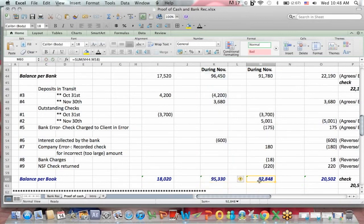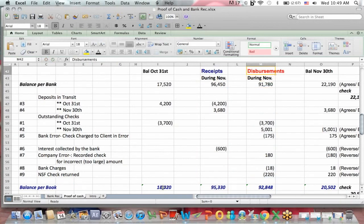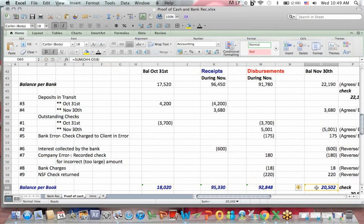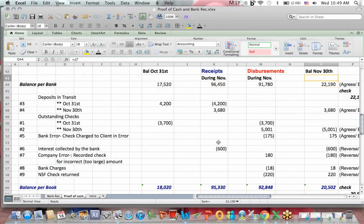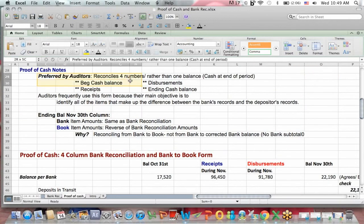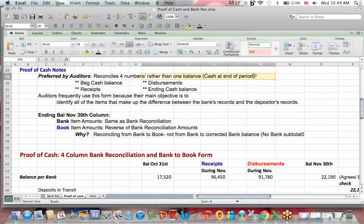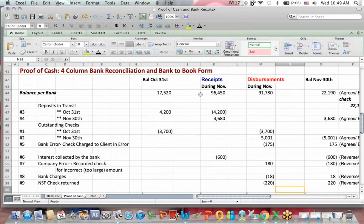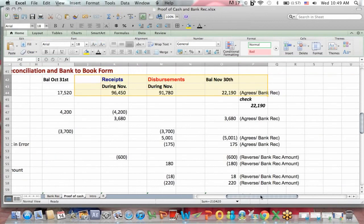We add the receipts, we add the disbursements, and if you've done your work correctly, the book balance plus receipts less disbursements should equal the ending balance per the books. Bank balance plus receipts minus disbursements should equal the bank's balance at November 30th, and you've completed your proof of cash. Remember also that the reason the auditor wants to do the proof of cash is that you're reconciling four numbers rather than just one — one being the cash balance at the end of the period. You're reconciling four columns, and that's just what we did in the proof of cash here.